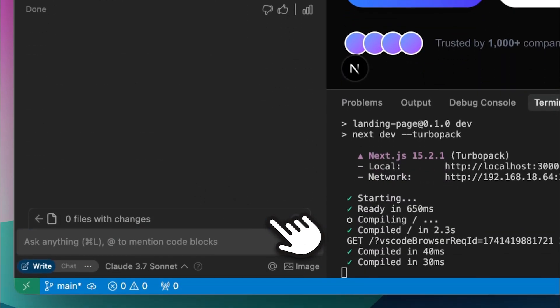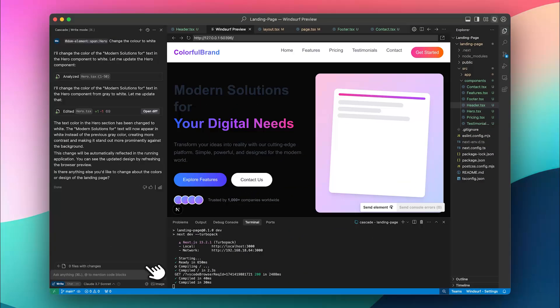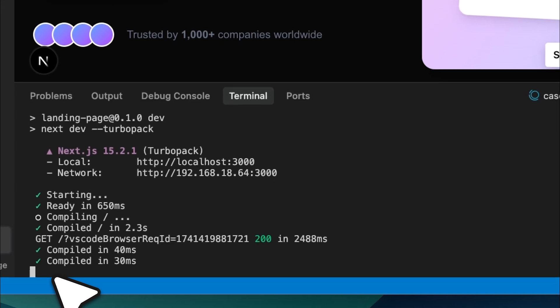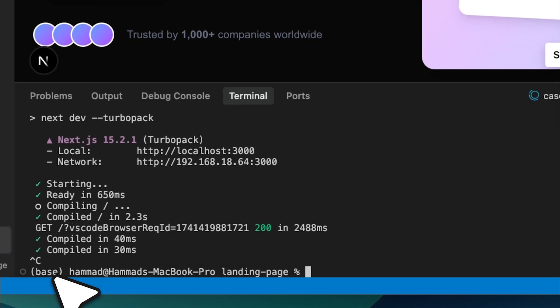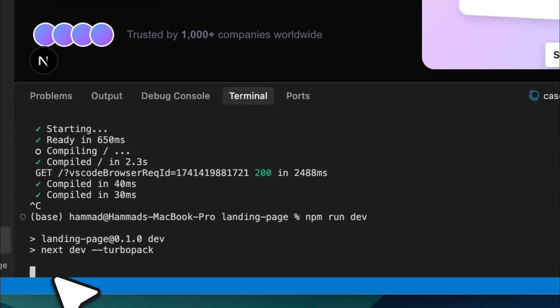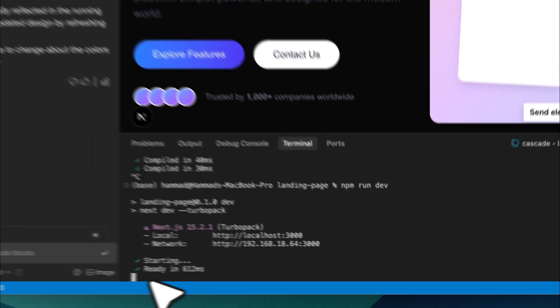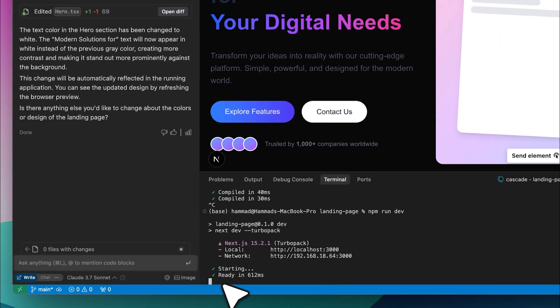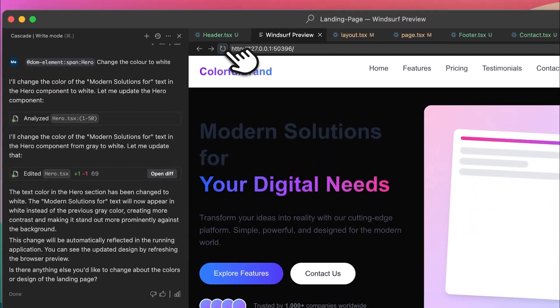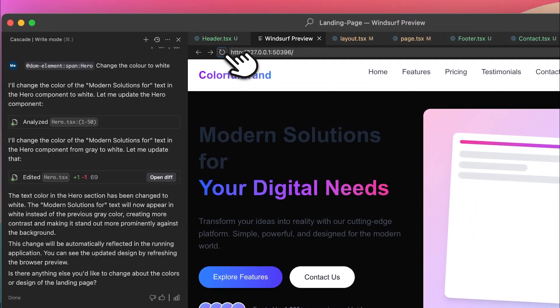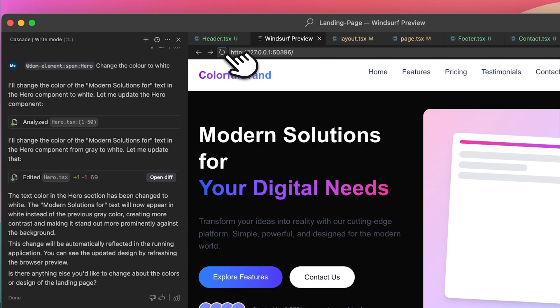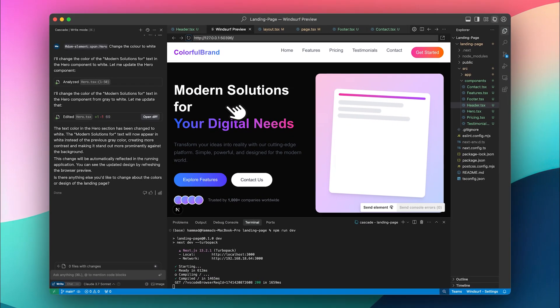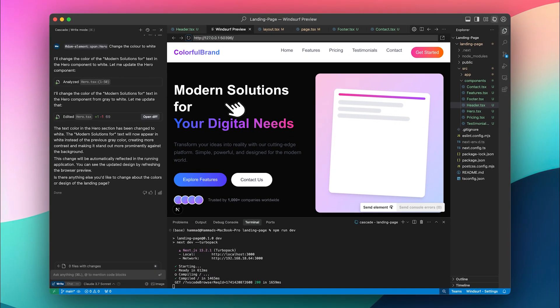So let's go ahead and restart the development server. And as you can see, the text color was successfully changed.